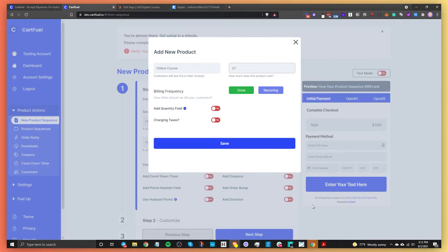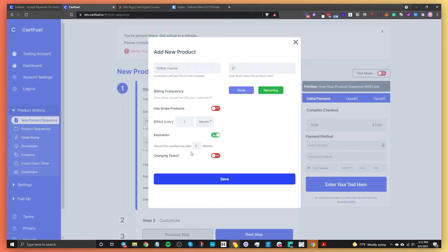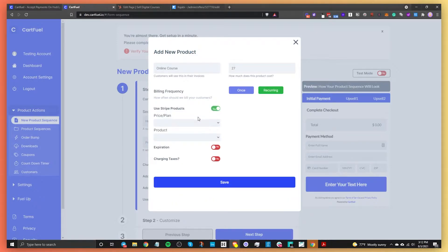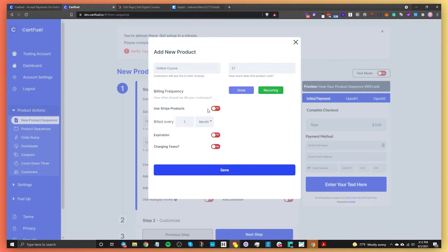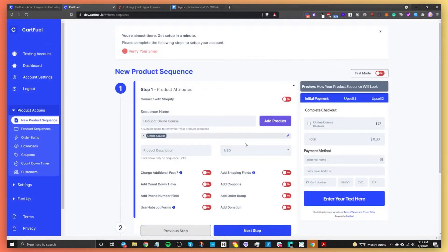You can choose between one-time or recurring payments. If you have a subscription you want to sell, you can do that here. You can set the billing amount, set it to expire — for example, bill every month but expire after two months. You can also select products directly from your Stripe account, or just set it up here. For now, I'm going to do a one-time payment and click Save.